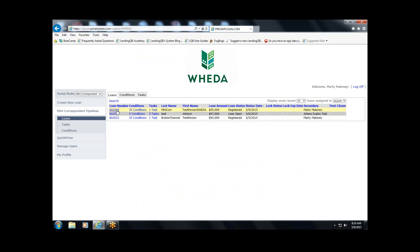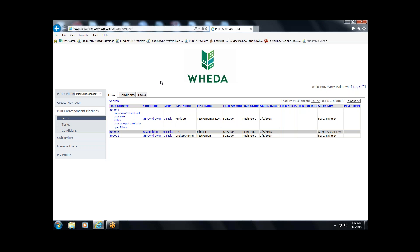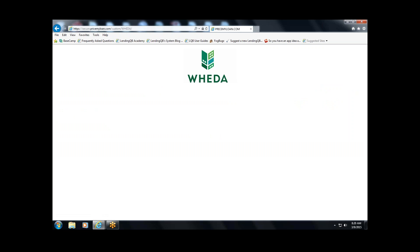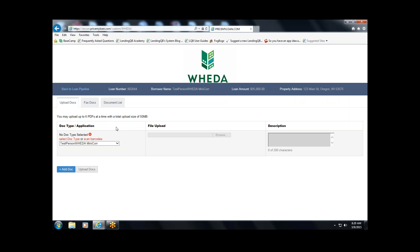Now we're at the point where you've registered the loan but need to get documents to WIDA — a pay stub, credit report, VOD, 1003 loan application. You upload those using the Open eDocs link here. eDocs is our electronic document system. The first thing you'll need to do is identify the doc type. This is very important — our document standard requirements state that if WIDA is performing the underwrite, you need to specifically identify your doc type.